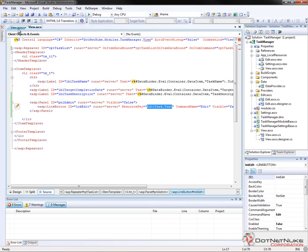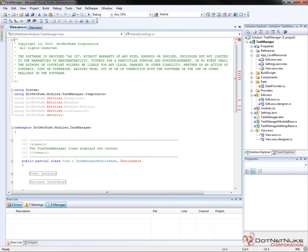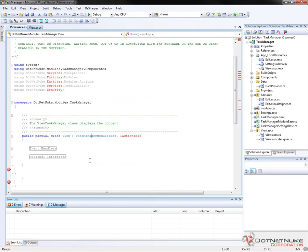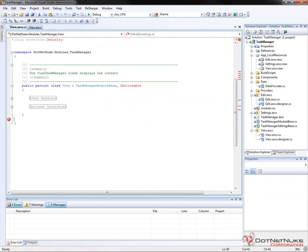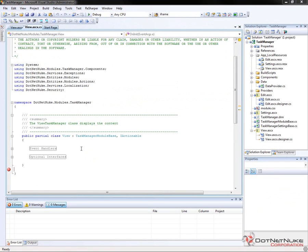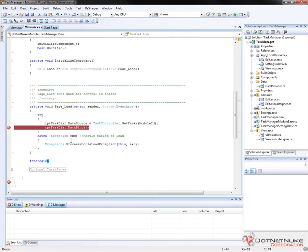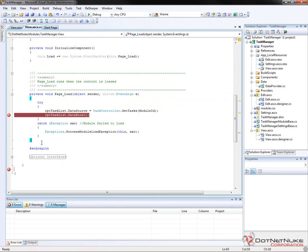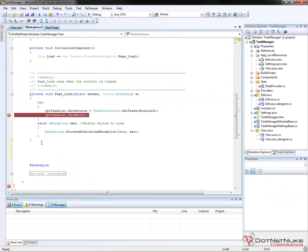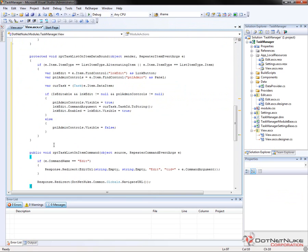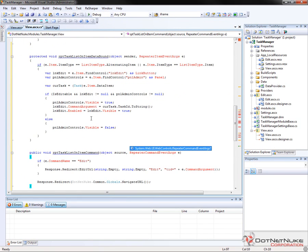Now in the code behind for the view control, we're going to go ahead and create those two events. So we're going to go ahead and add the two events into the event handler's region. So I'll go ahead and go after page load here. Now I'm not going to go ahead and type in each of these events. I've already created the code for this, so I'm just going to paste those in and I'll walk you through what these events are doing.